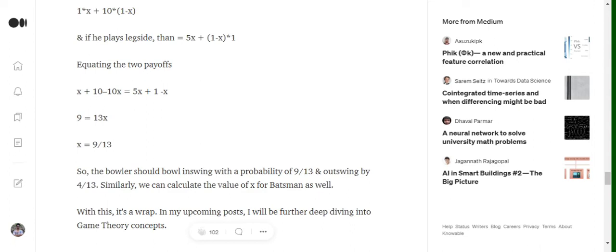And equating these two terms we will try to solve a value for x, that is x equals to 9/13. That means the bowler should bowl in-swinging deliveries with the probability of 9/13 and out-swinging deliveries with the probability of 4/13.